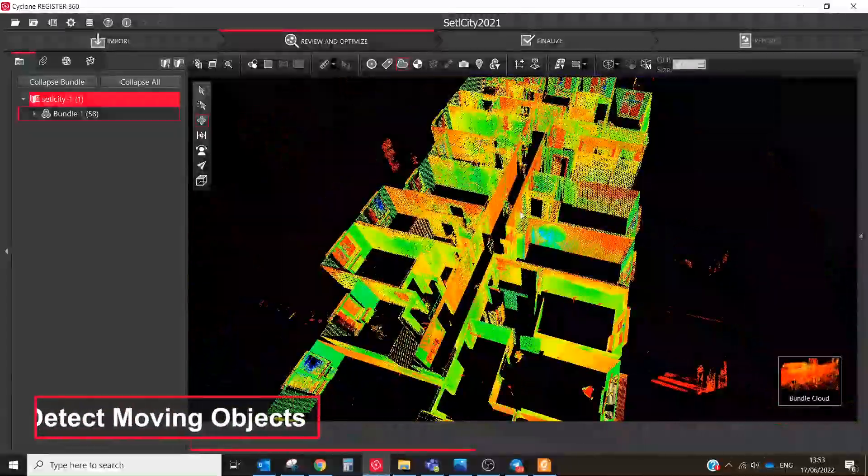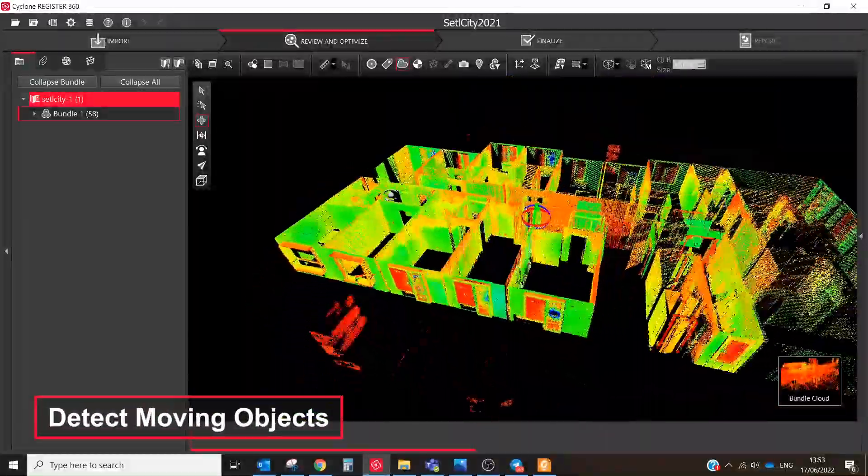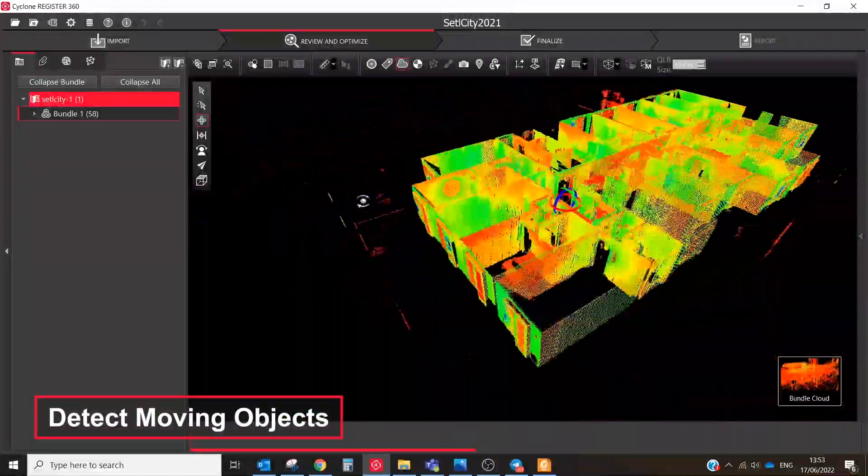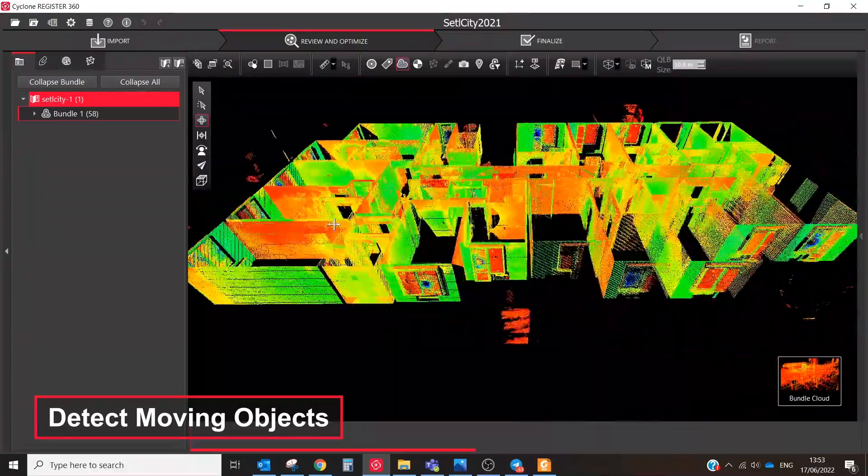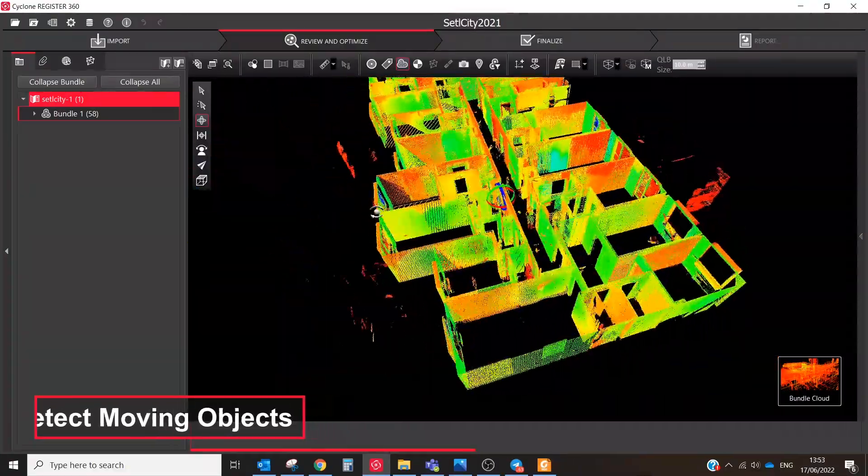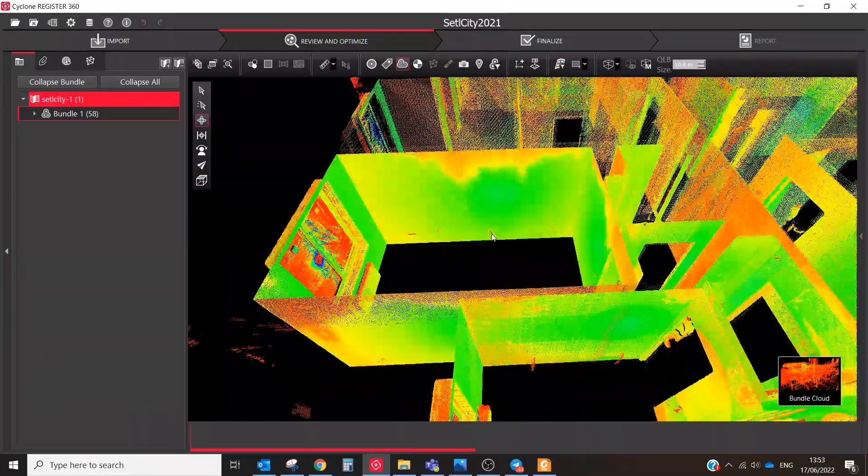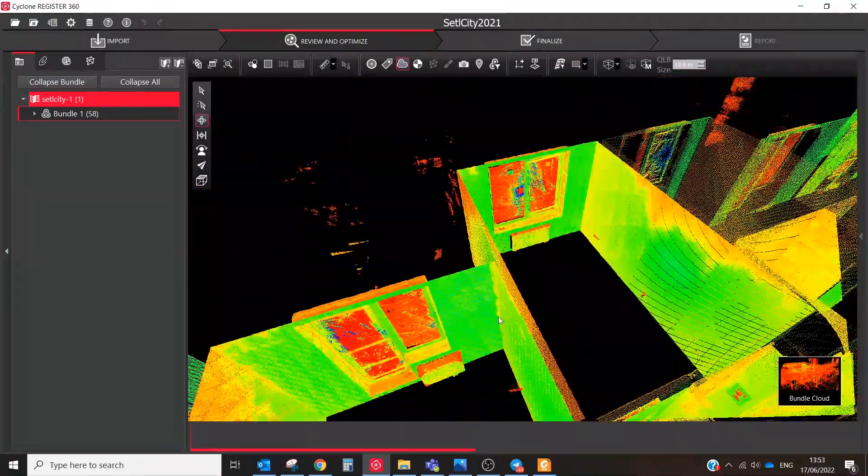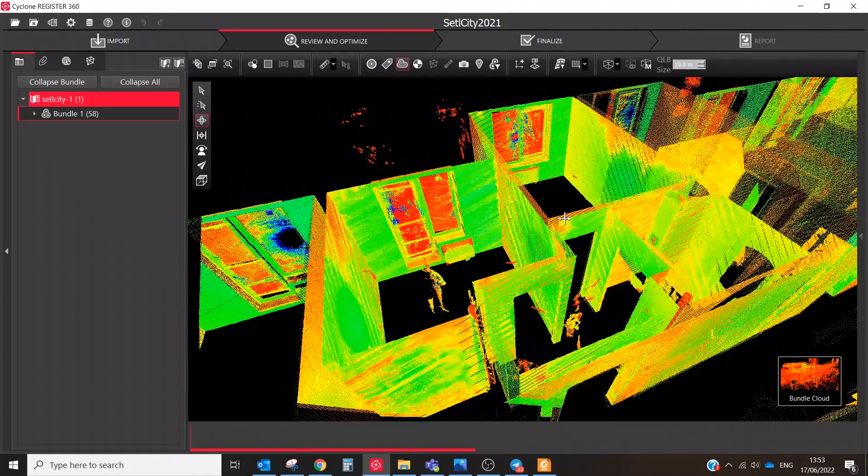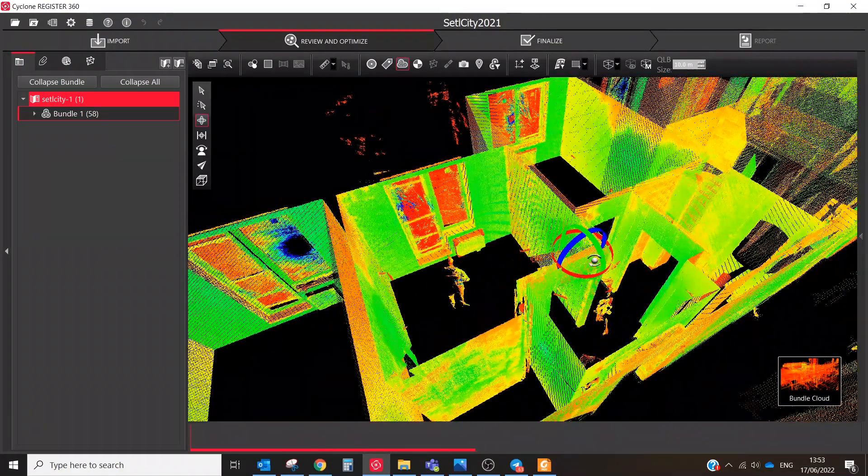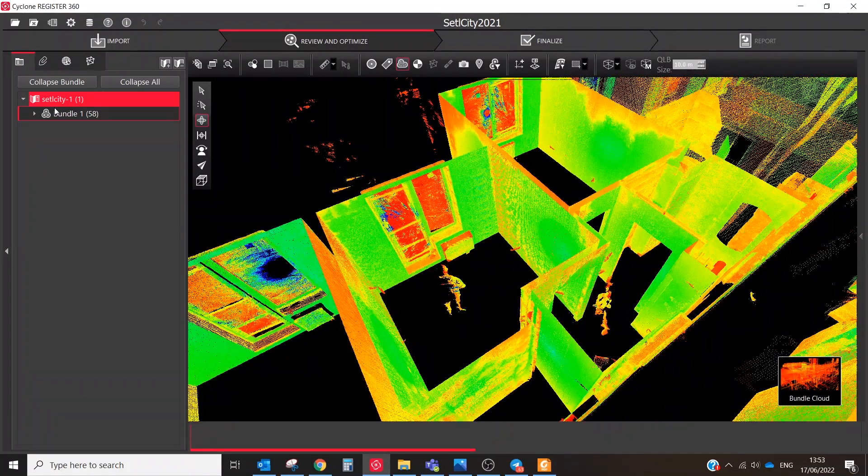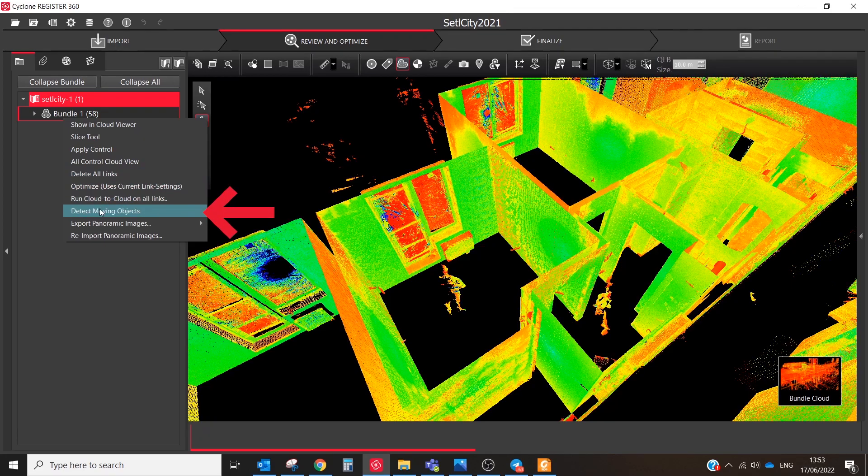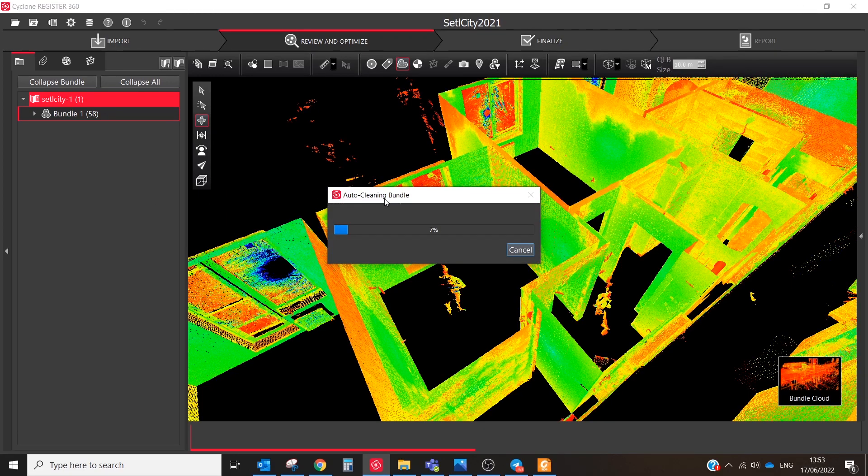The Detect Moving Object filter in Cyclone Register 360 works on a bundle to detect objects that have moved between setups. Moved points are marked in red after the filter has been run on registration. To run the filter, right-click on the bundle and execute the Detect Moving Objects command.